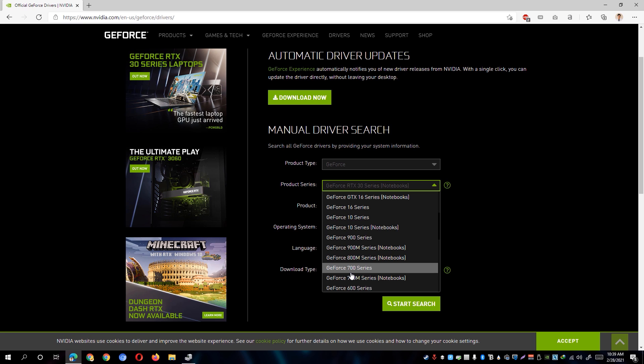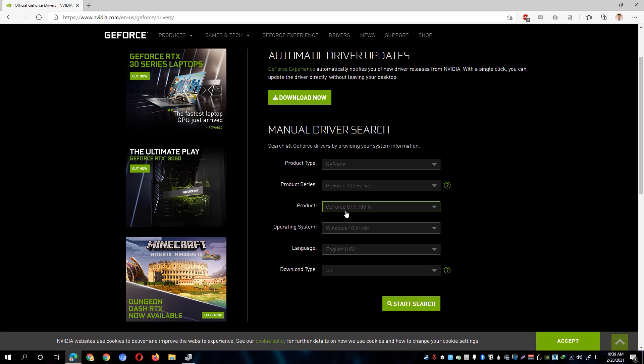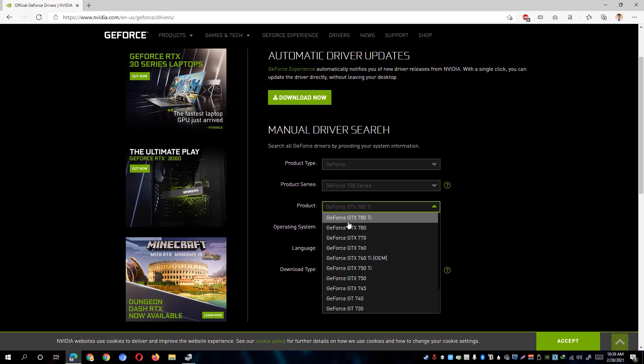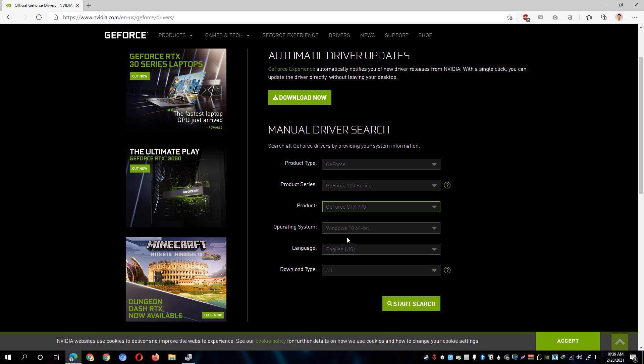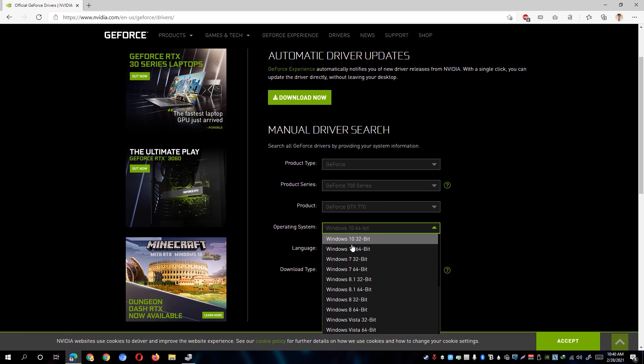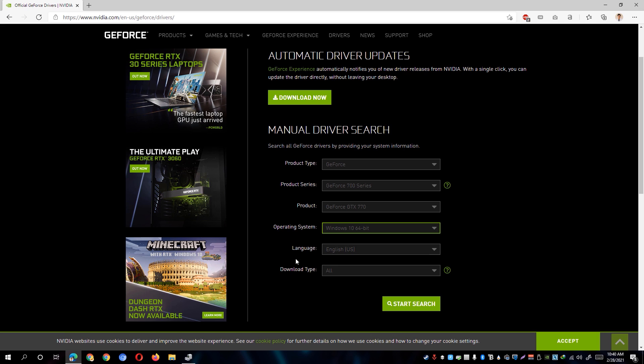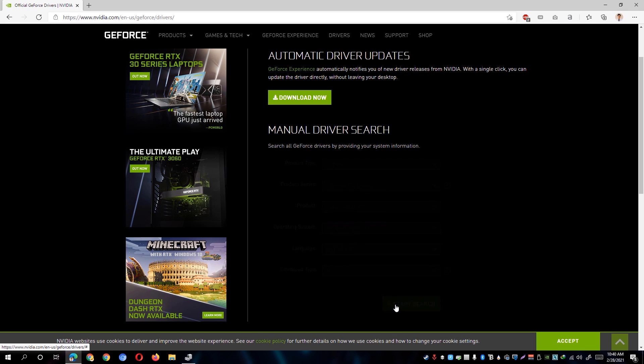Under the product, we can now go ahead and look for the particular specific model, which is the GeForce GTX 770. My operating system is Windows 10 64-bit and as for the language, I'll be selecting English. Simply start the search.